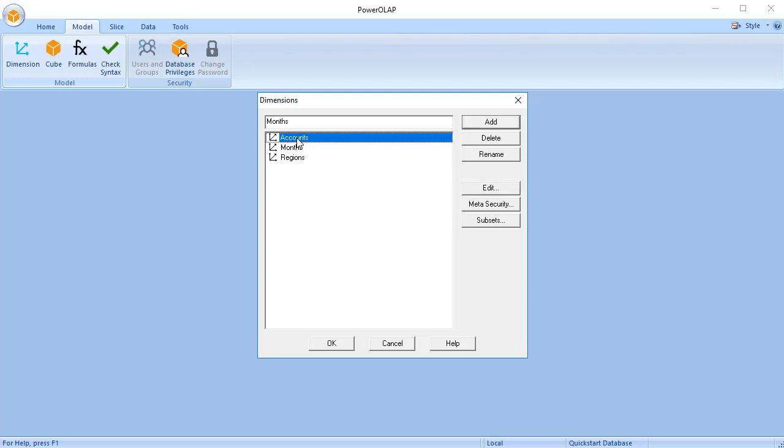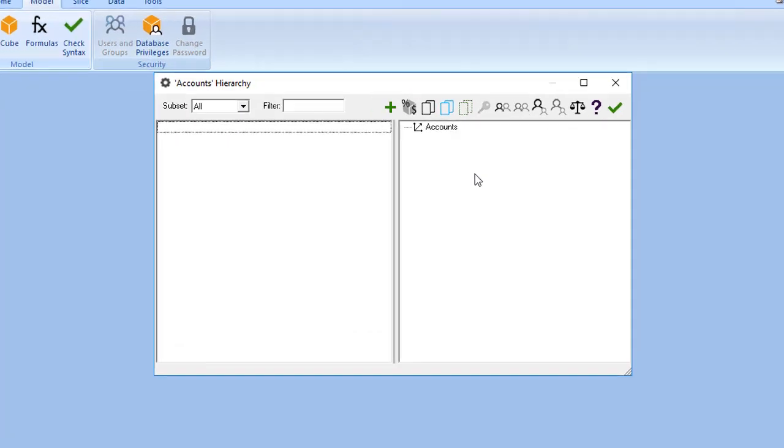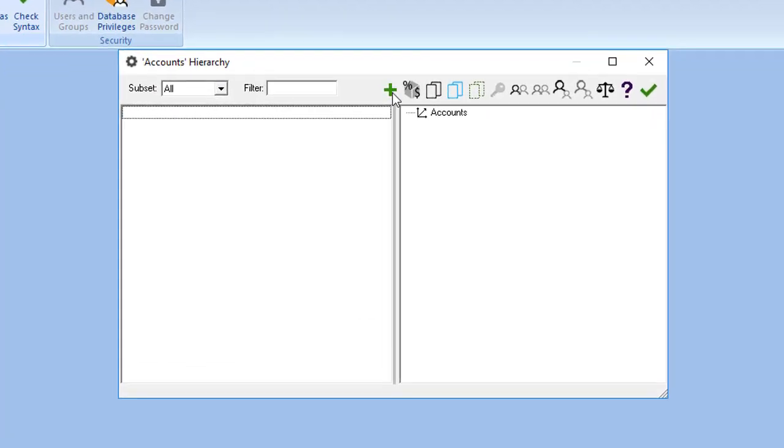Click Edit to open the Accounts Hierarchy dialog box, or you can double-click on the Accounts dimension to open the Hierarchy dialog box. Click the Create New Members icon. You can also right-click within the Member List box on the left and select New.